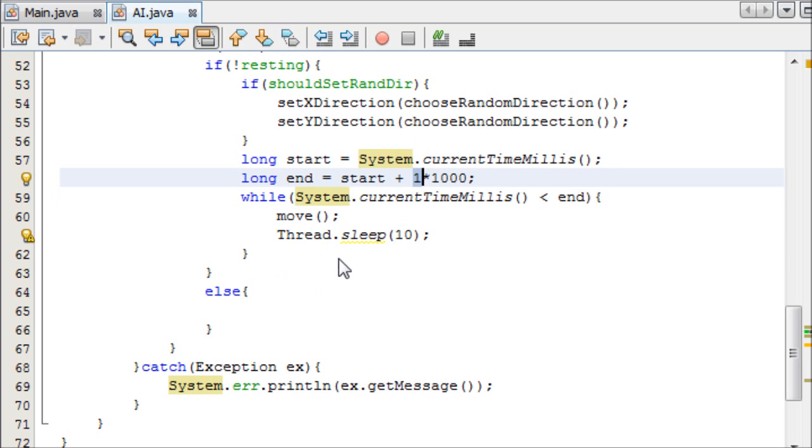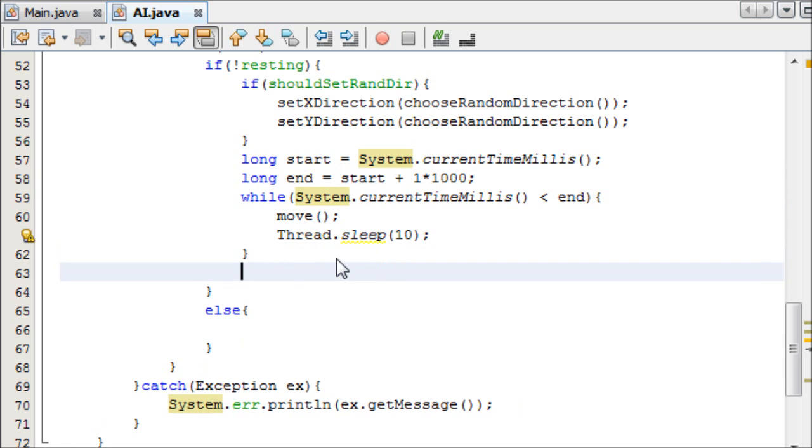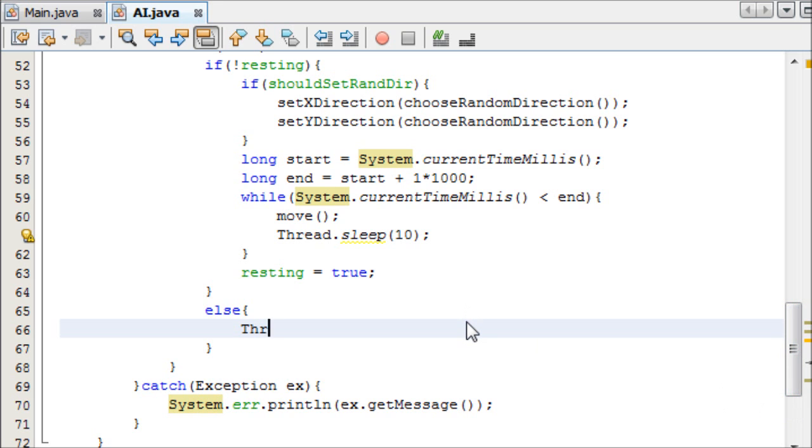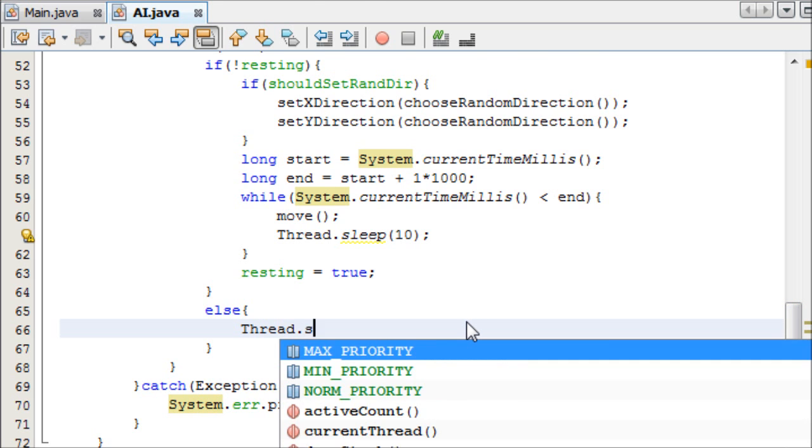Now when we reach this loop, it's going to keep looping it until we've completed one second here. After we've completed one second, we want to say resting equals true, which means the movement of our object rectangle thing will rest.